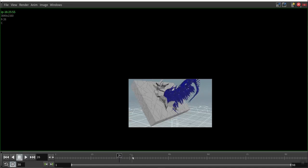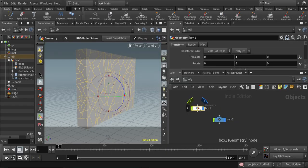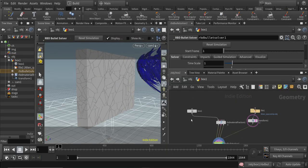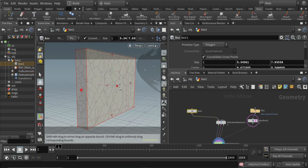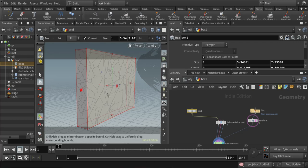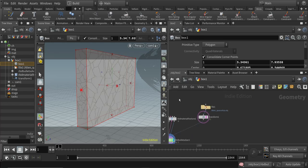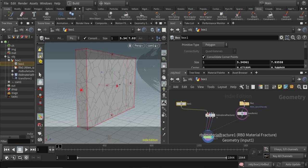The setup is pretty much shown here. I started everything with a box where I made some adjustments in the size, and I applied the RBD material fracture to the box in the first input, which is the geometry input.